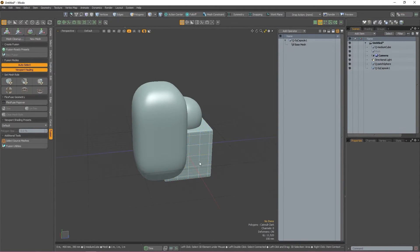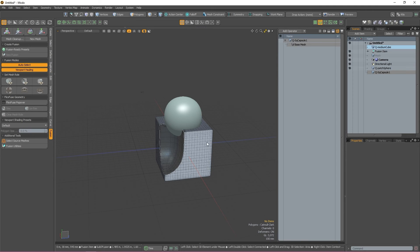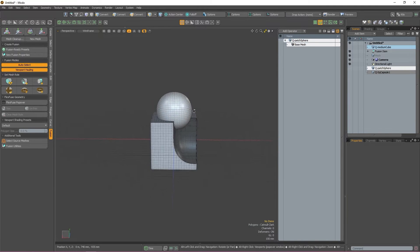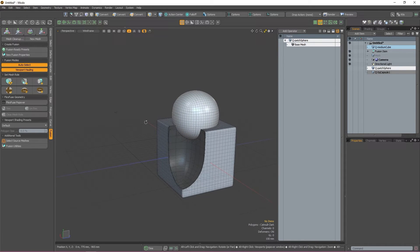So, for example, I have this box subtracting geo from my fusion item while the sphere is adding. However, they're not interacting with each other, so the sphere is still adding geo where there should be none.